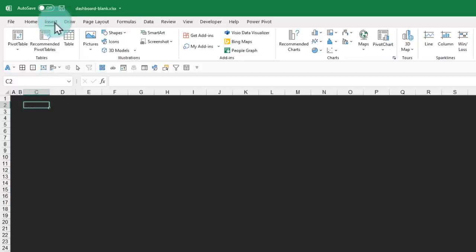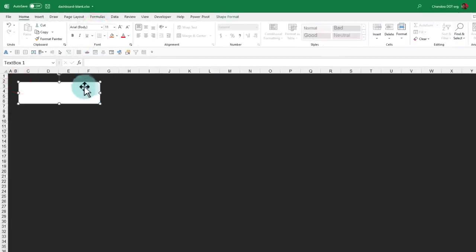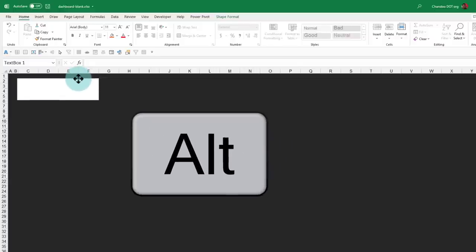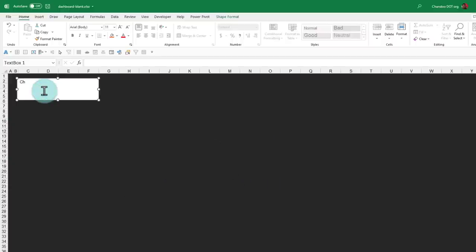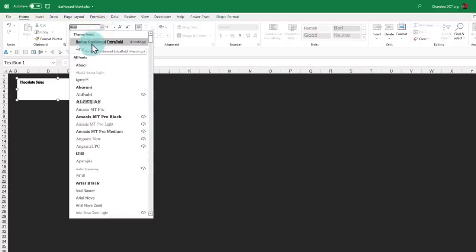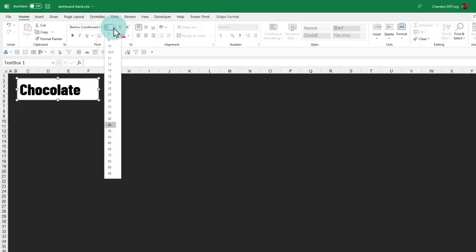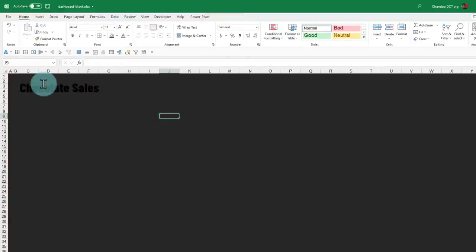We can insert a text box — you can use this button or Shapes > Text Box — and then just draw a text box. When you are moving around these things, if you hold down the Alt key, it will quickly align to the cell borders. Within this text box, I'm going to type 'Chocolate Sales'. Next, we will apply our header formatting style — the header formatting is Barlow Condensed Extra Bold. We'll make it nice and big and remove any fill colors, any outlines. This is my dashboard title.